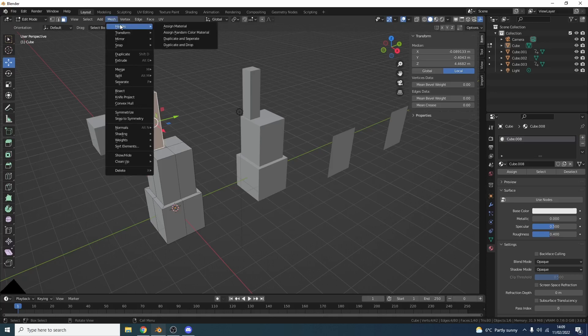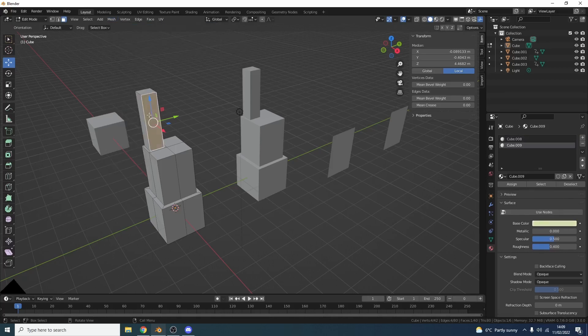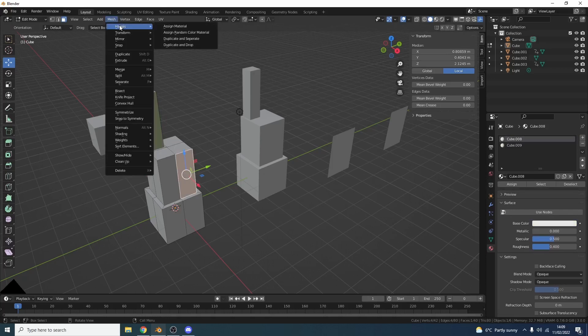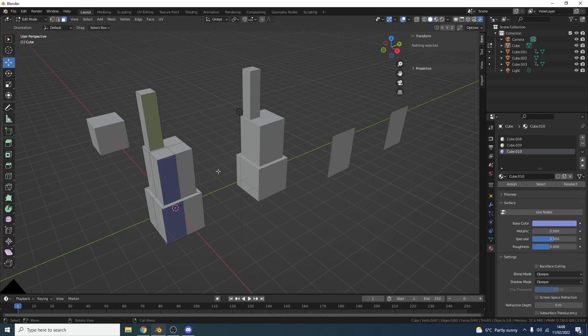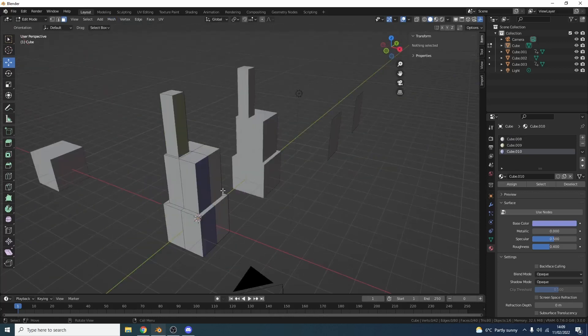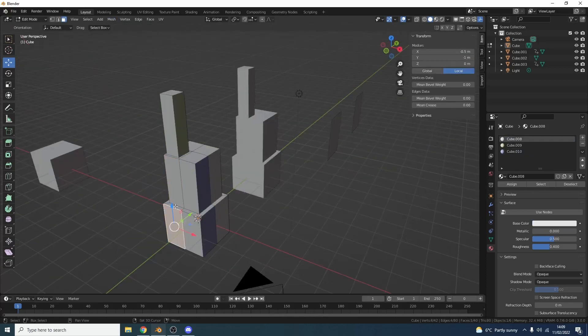What we can do is we can actually assign a random color and material to the selected polygons. And this is good for doing ID maps or maybe you just want to assign a material and have it colored just so you have a better visual representation. So what this does here is actually randomly assigns a value every time.